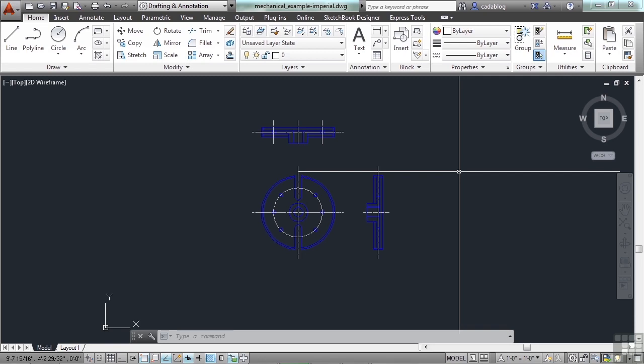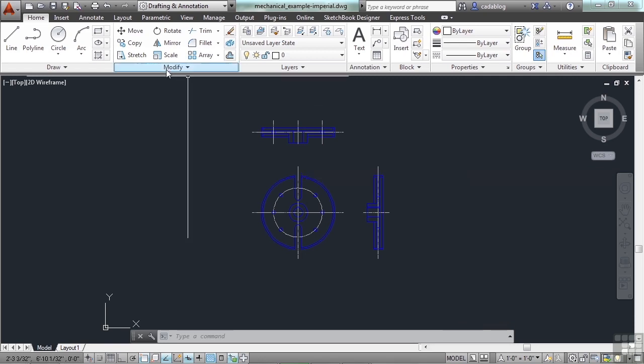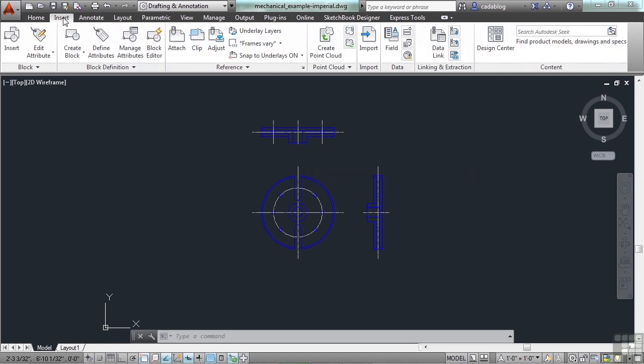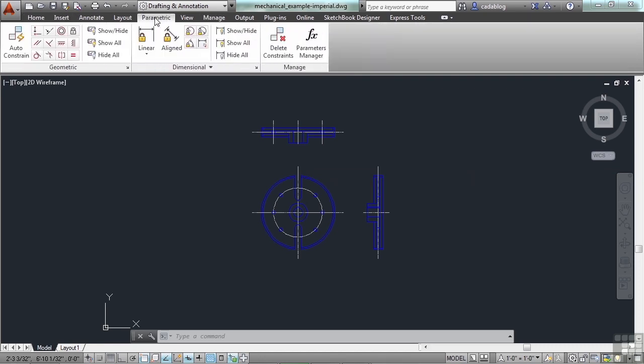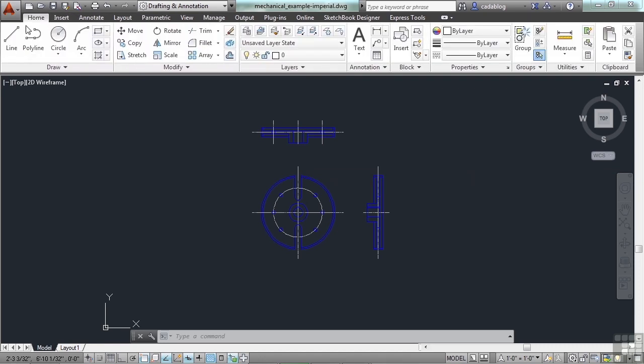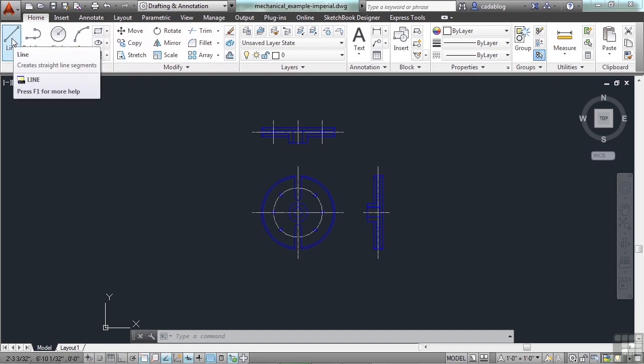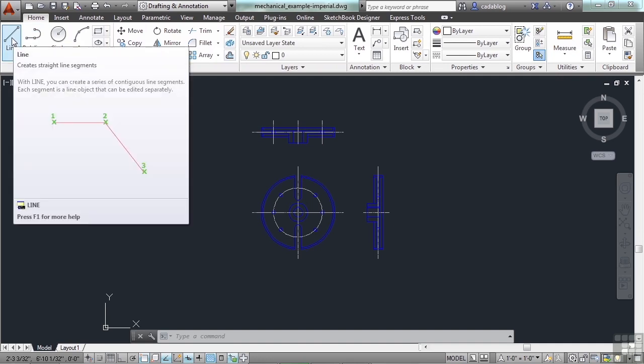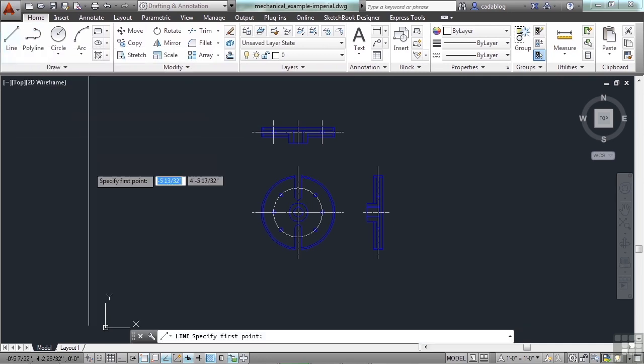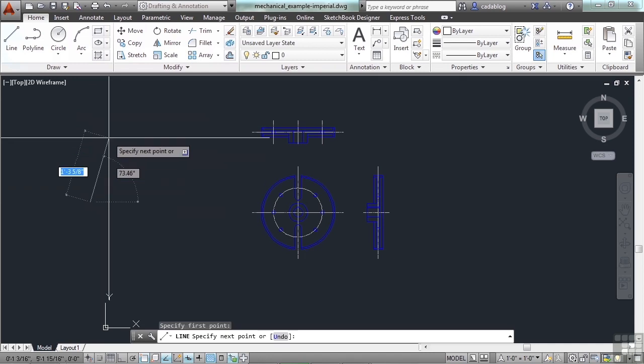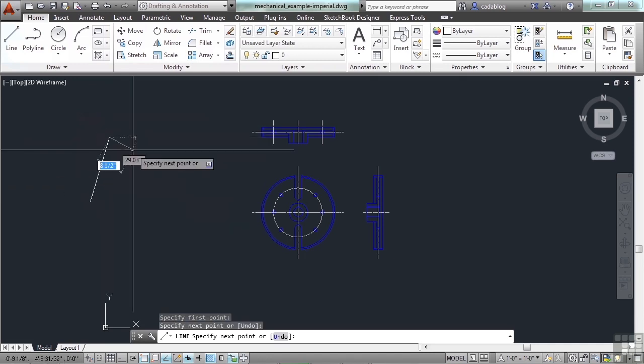These are two of the most important and most often used input methods in the user interface. The ribbon is very straightforward. Go to a tab, go to a panel, then click the icon you want to use. And that starts the command. Very simple.